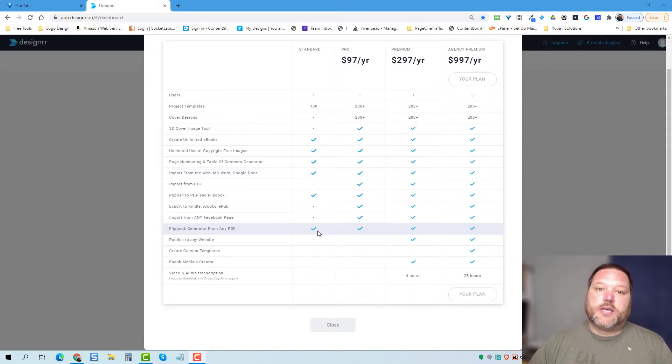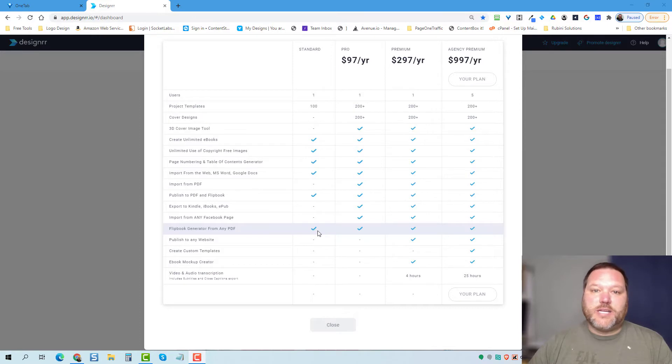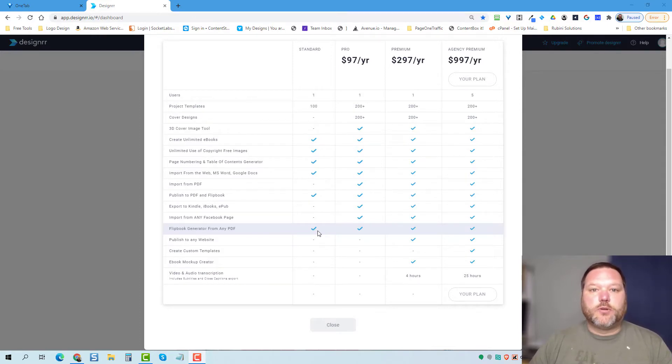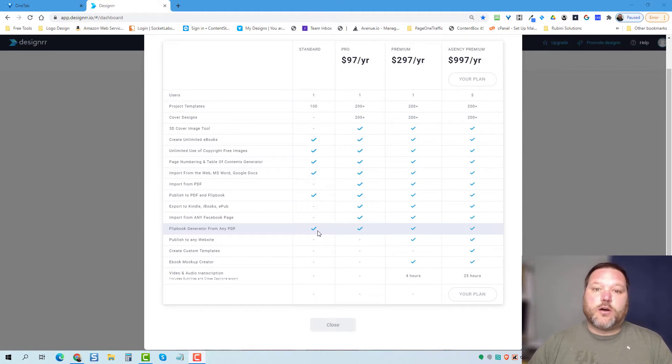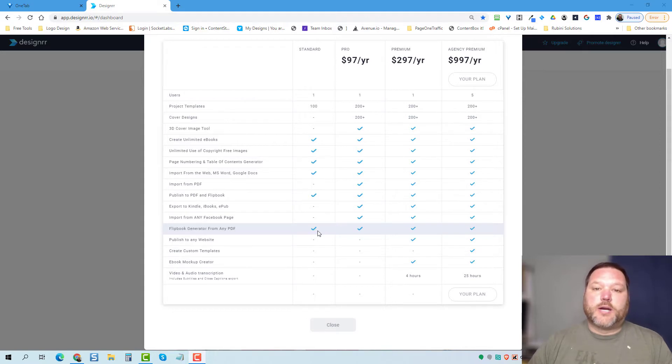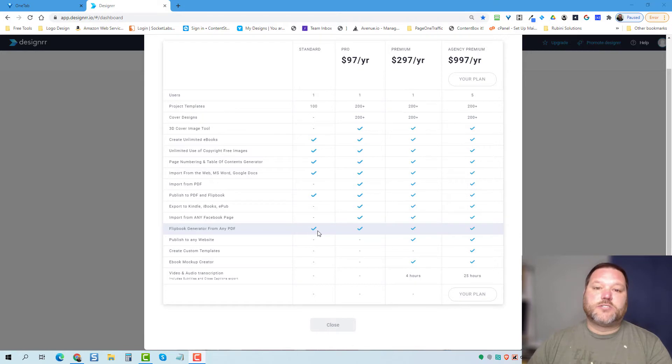The other thing is if you have an existing PDF that's already completed and you just want to convert that into a flipbook real quick, you can do that also in the standard plan. That wasn't available a couple of months ago, but it has now been included into the designer standard plan.